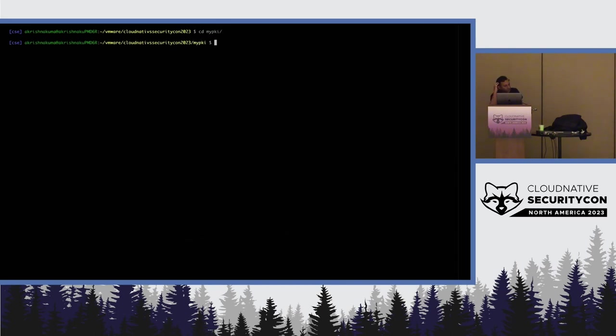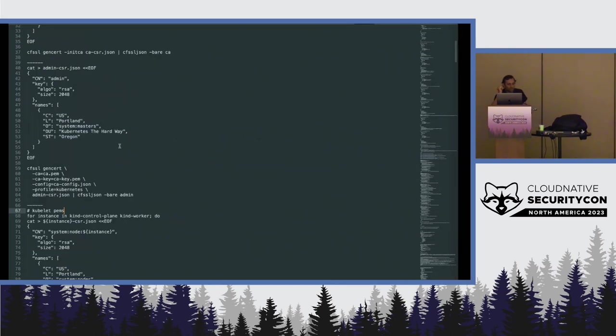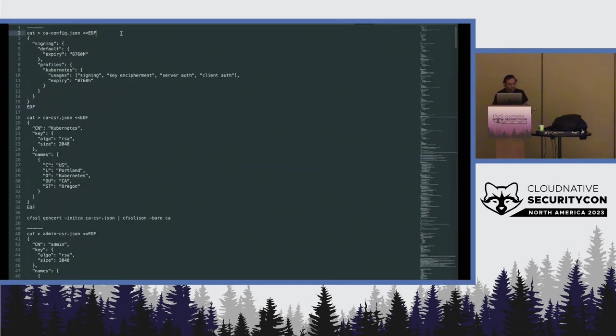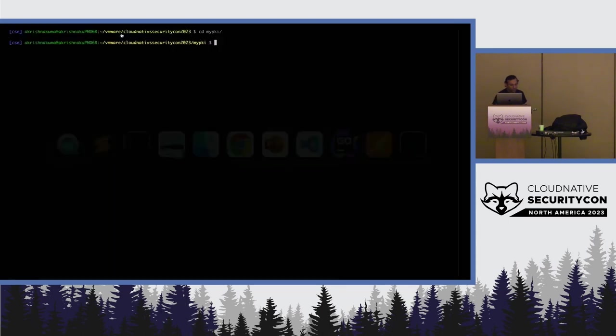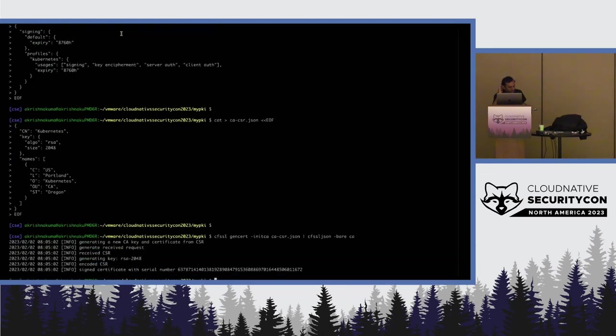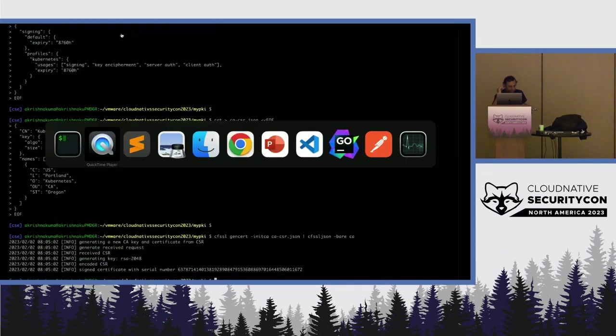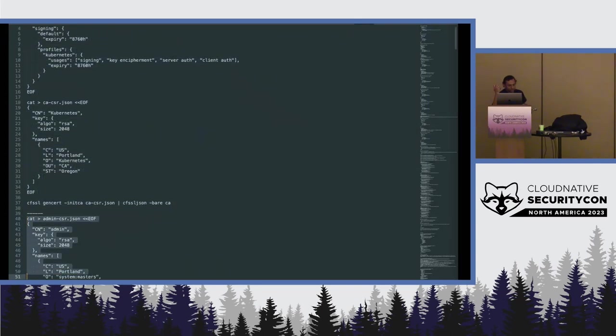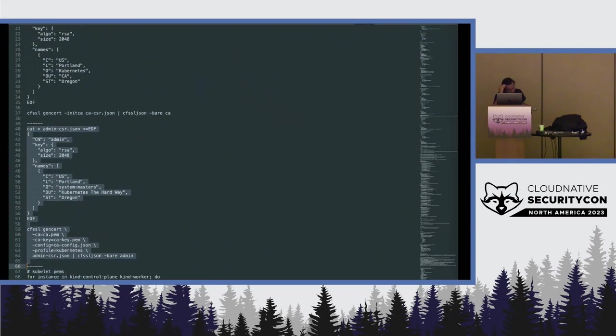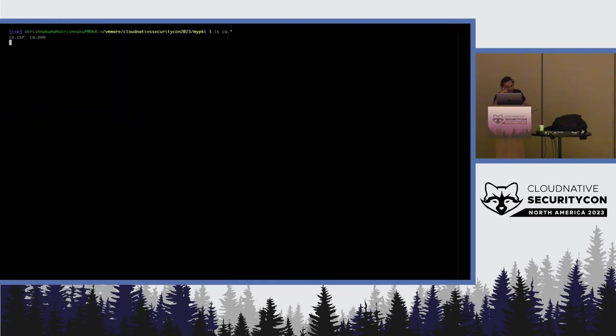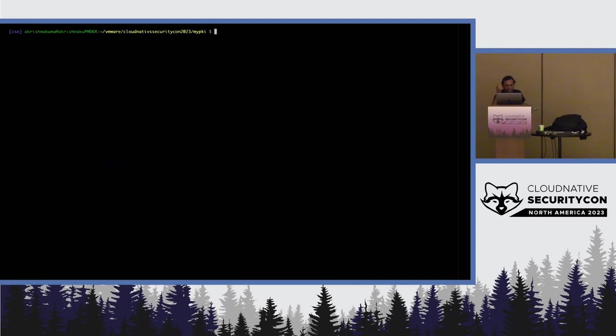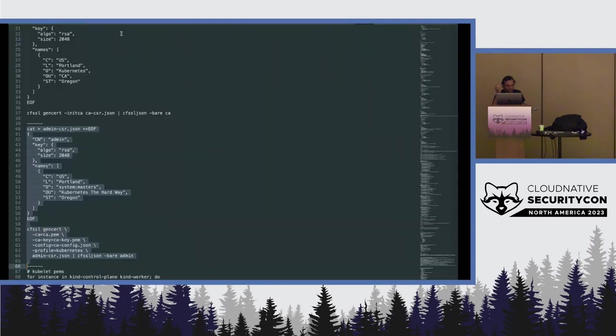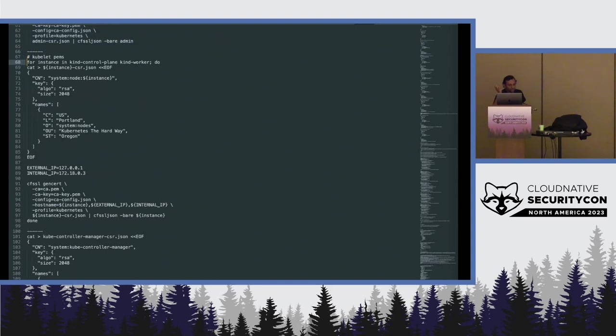I created a directory called MyPKI, and I now begin to create certs here. This is a base called ca.pem and ca-key.pem. I use cfssl, that is CloudFlare's SSL to create it. It's just simpler. OpenSSL can be used. Likewise, we need to create an admin's PKI. The cert request in ca.pem is here. The ca-key is called ca-key.pem. That's why it's not shown there.